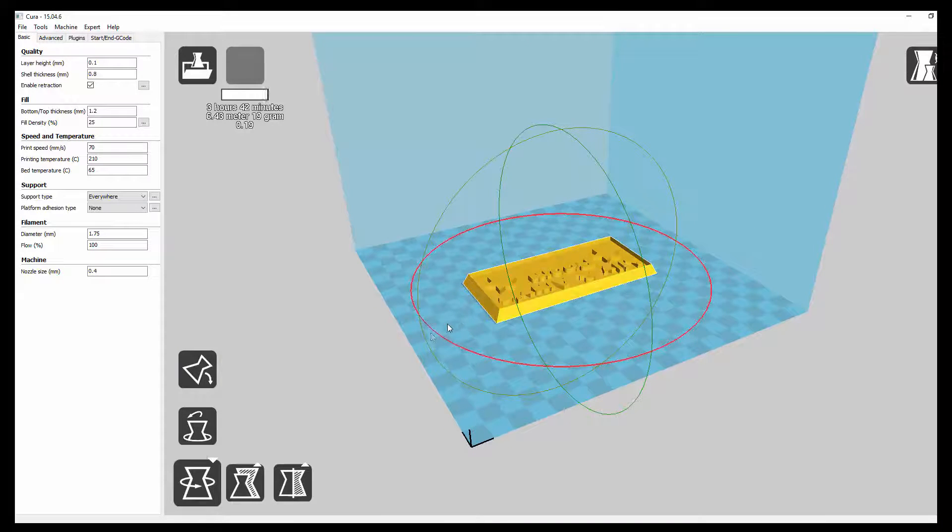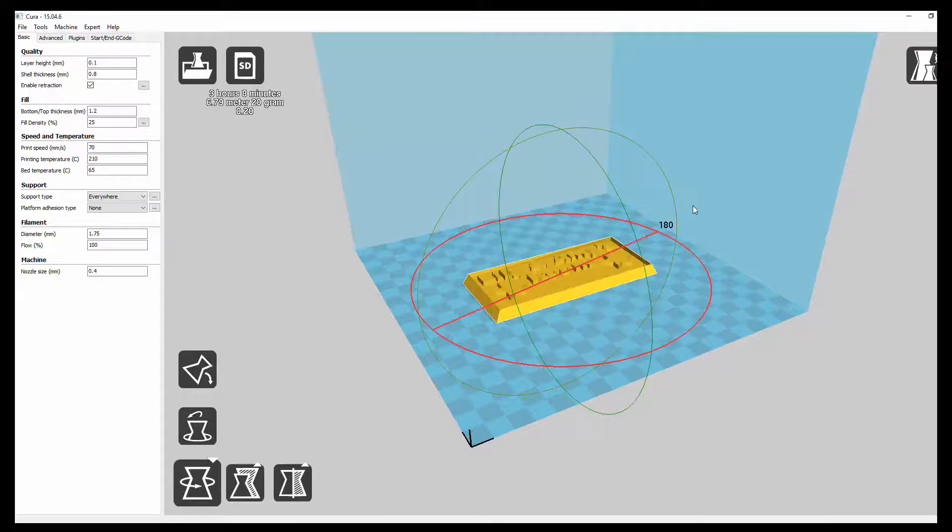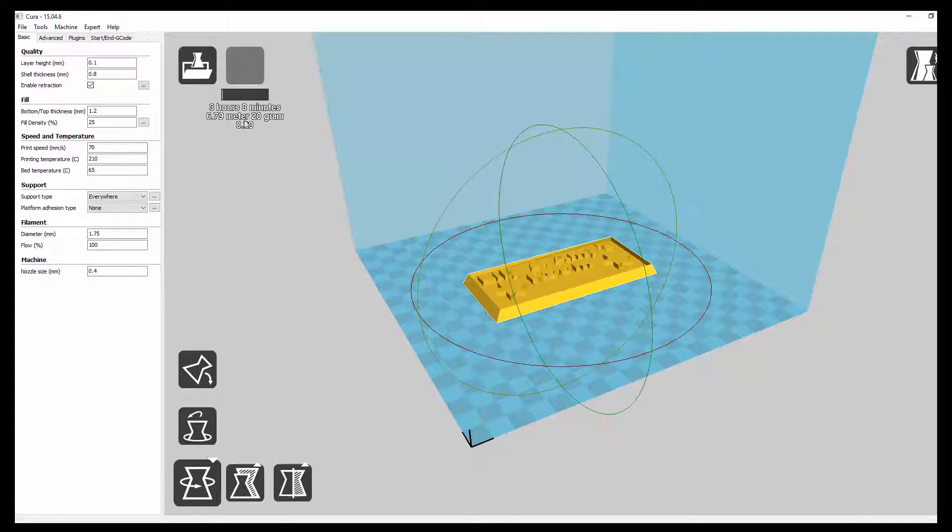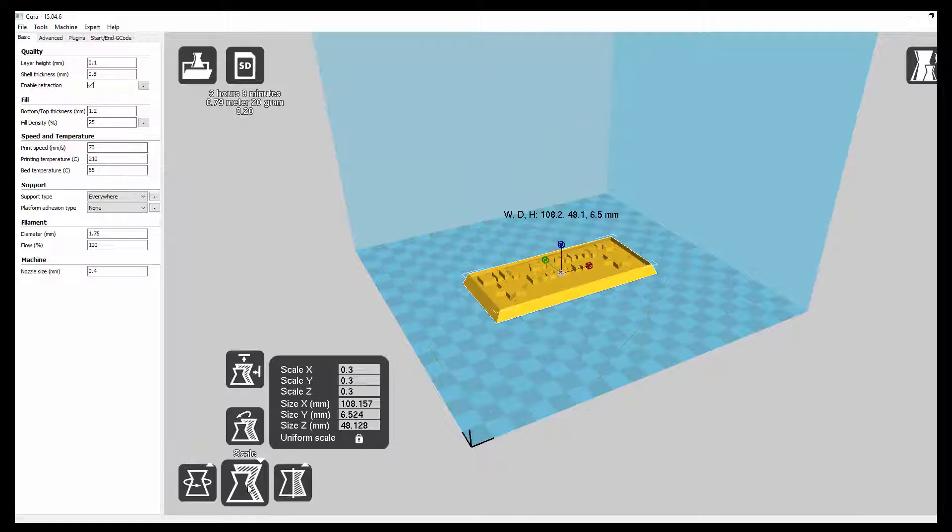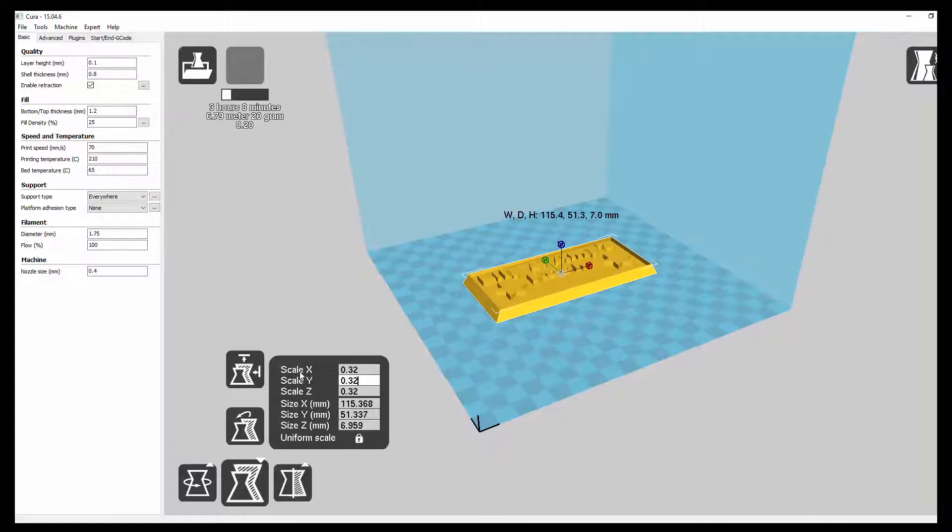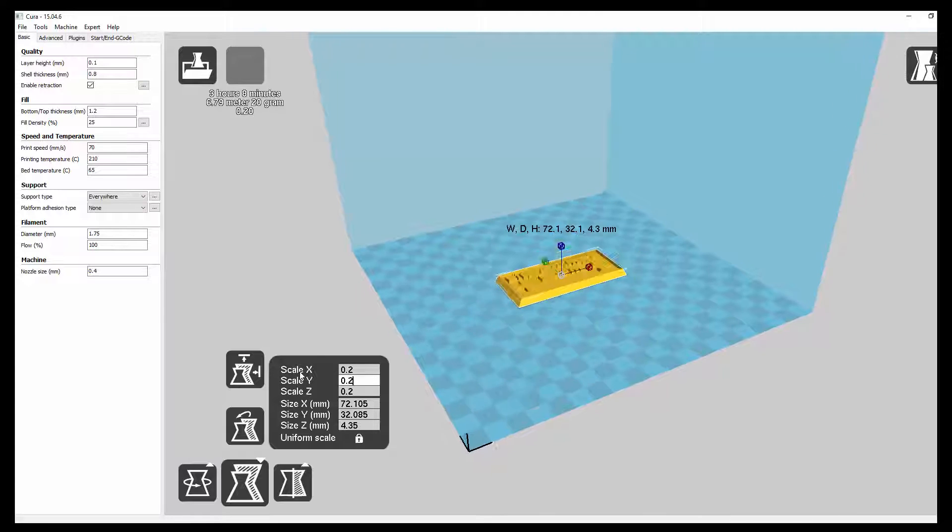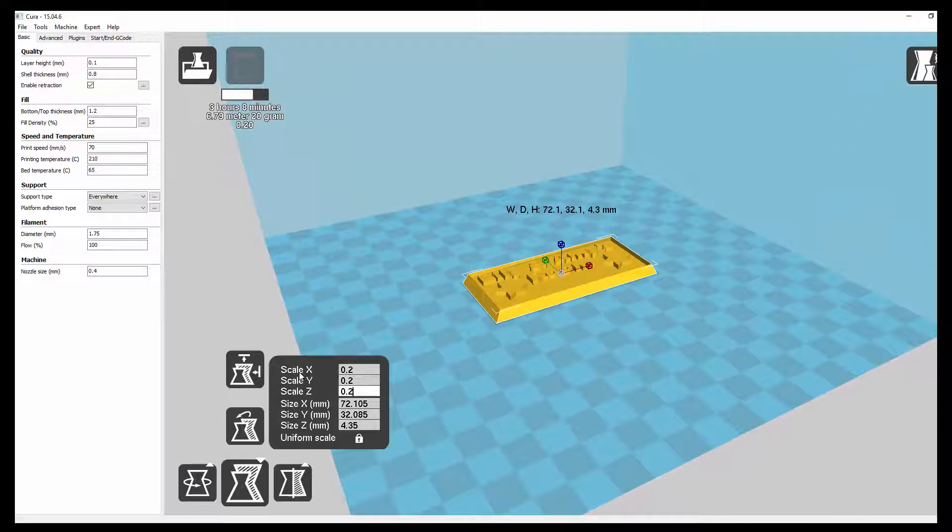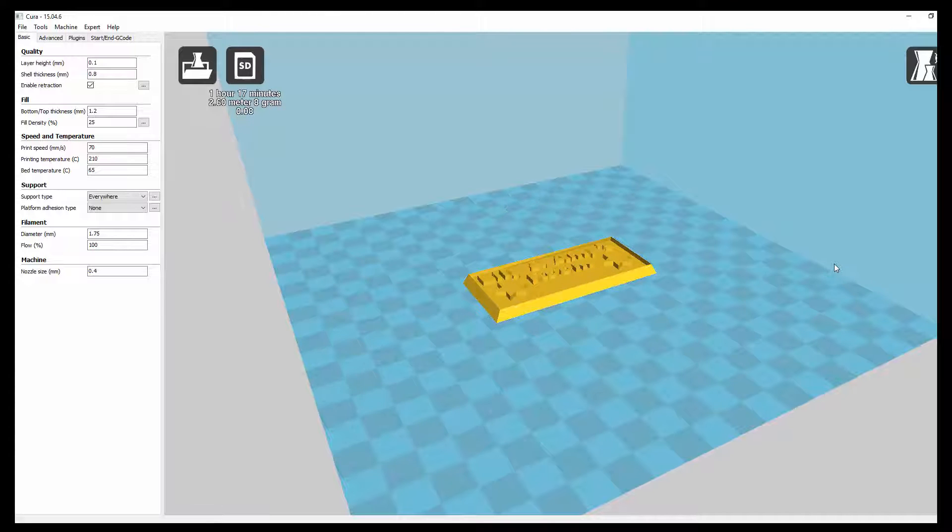That's going to take around three hours, eight minutes sort of best quality. We could scale it down a little bit more. It's still a little bit too big. Scale it to 0.2. There we go. Hour 17 minutes. That's fine. So I'm going to go ahead and print that now. And then I'll show you the results.